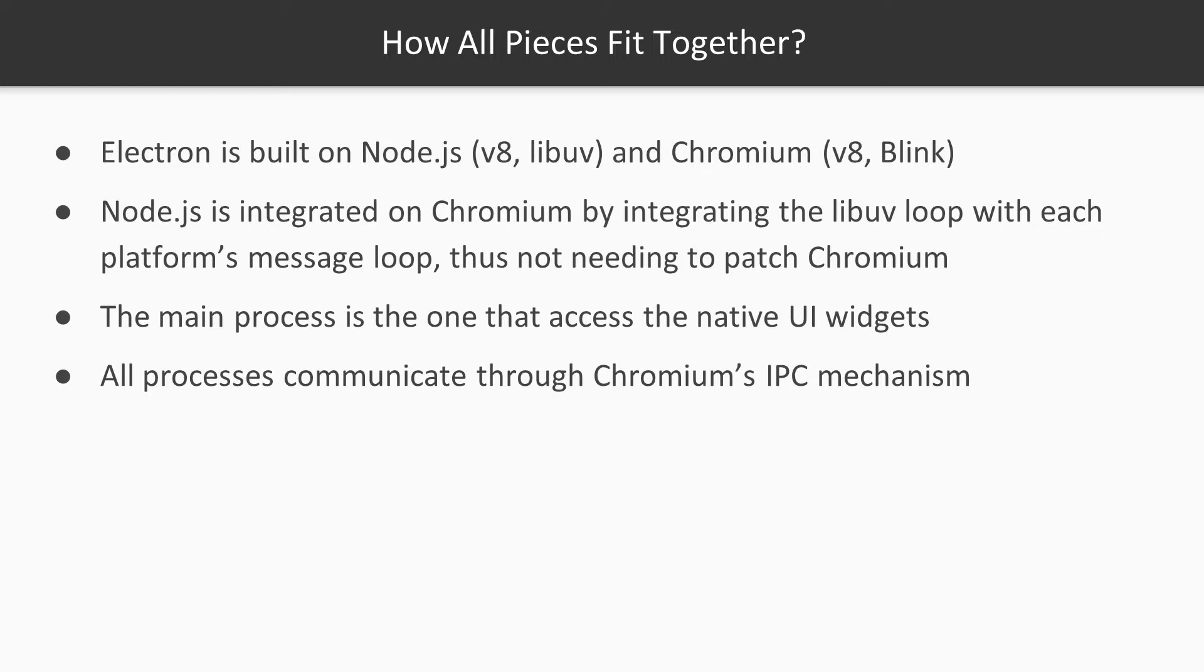Electron is built on Node.js and Chromium. Node.js makes use of V8, a fast JavaScript engine developed by Google, and libuv, a cross-platform asynchronous I/O library. Chromium is mainly built on the Blink rendering engine and also on the V8 engine.